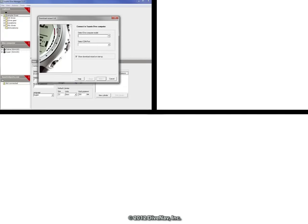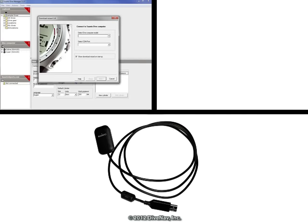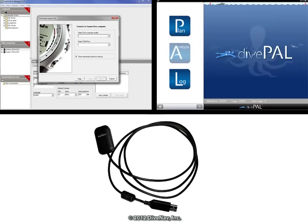Before we get started you need to obtain the following materials: Suunto DiveManager software, Suunto USB cable, and DiveNav DivePal software.